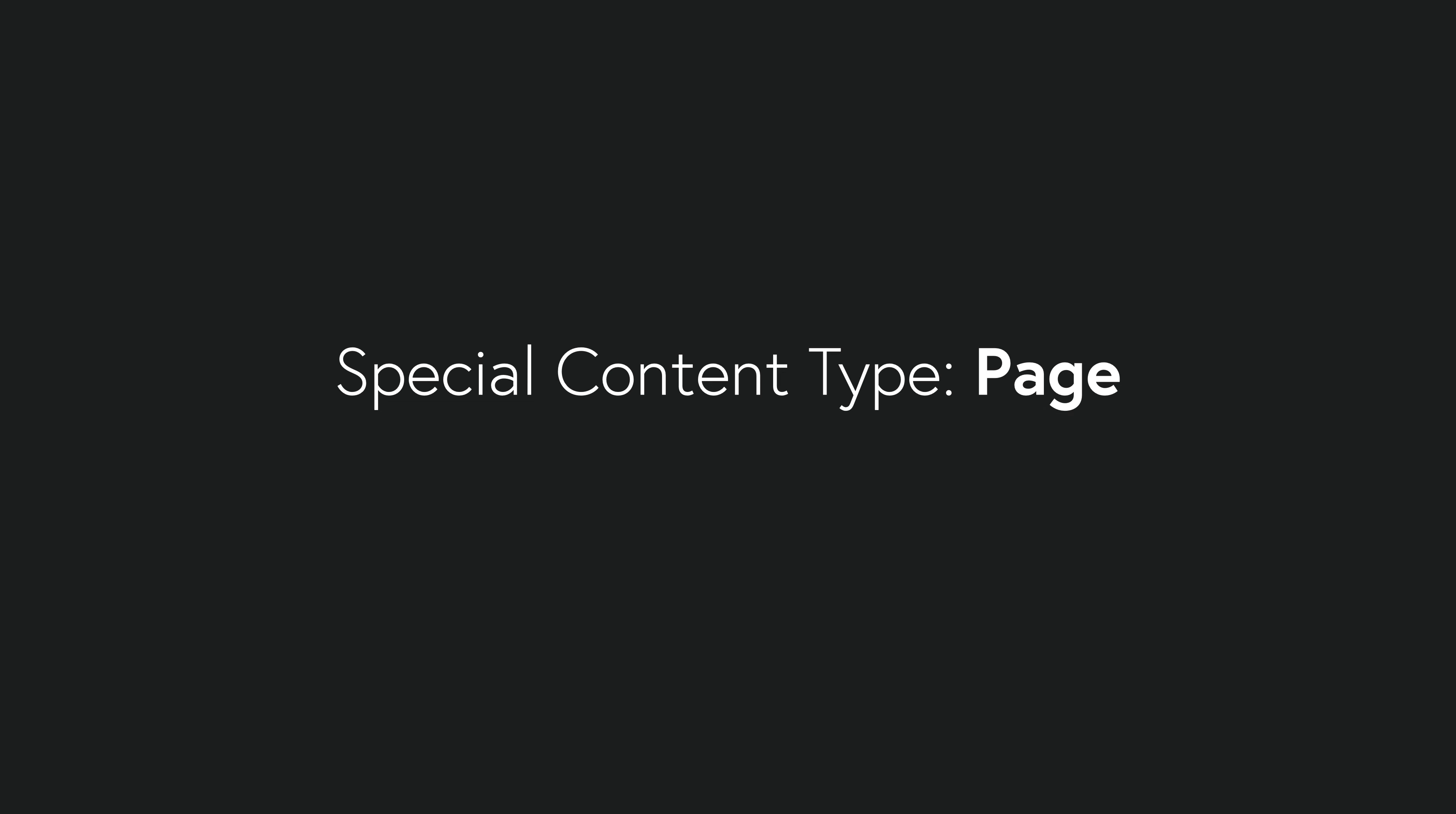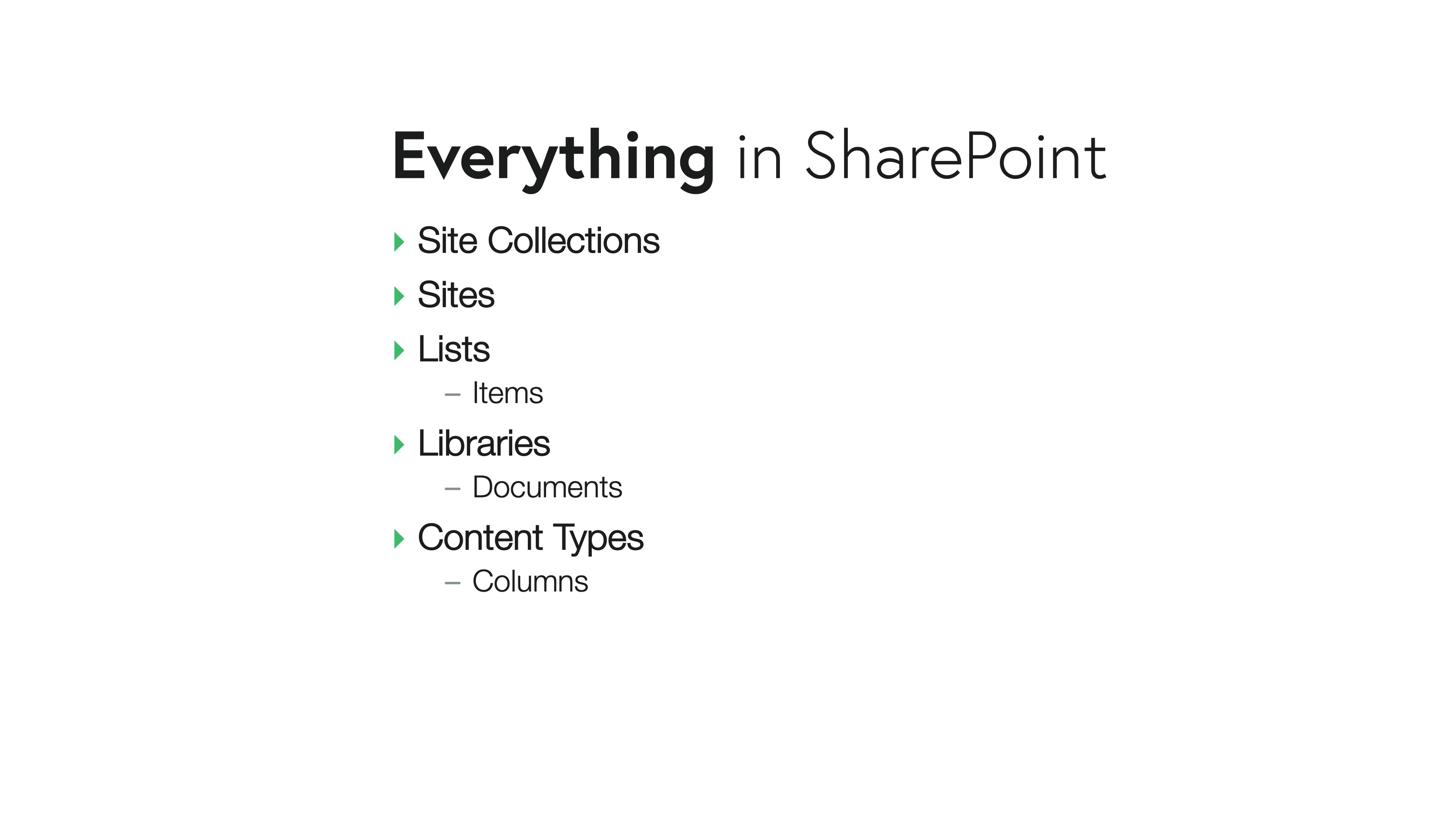So just to summarize, everything in SharePoint has to do with site collections, sites, lists and their items, libraries and their documents, and content types and their columns. If you can wrap your head around these few things on this slide, then you're going to be in really good shape anytime you work with SharePoint. And yes, there's some ambiguity. Sometimes it's hard to tell based on the context what's going on in SharePoint. But the good news is it really boils down to just a few things.